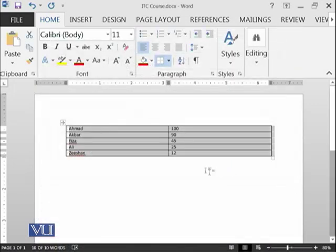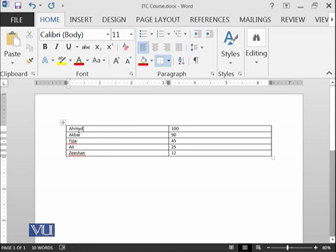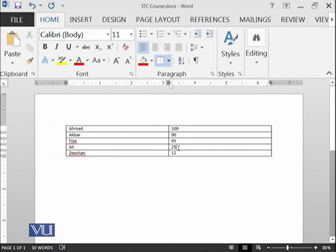Oh wow. So Ahmad, who was actually at the last place, has been shifted at the first row. And then 90, 45, 25, 12. All of the content has been sorted.